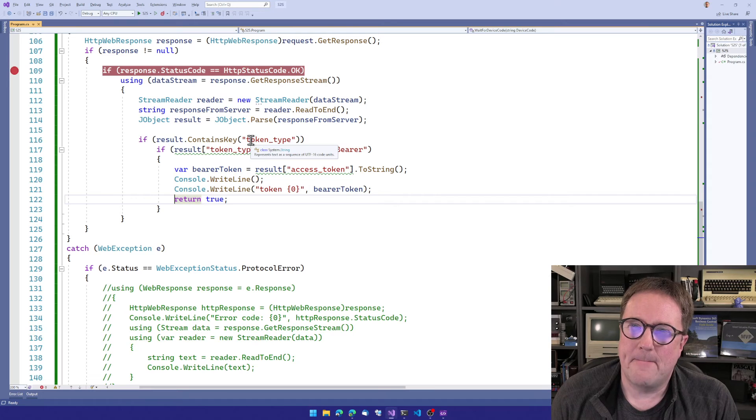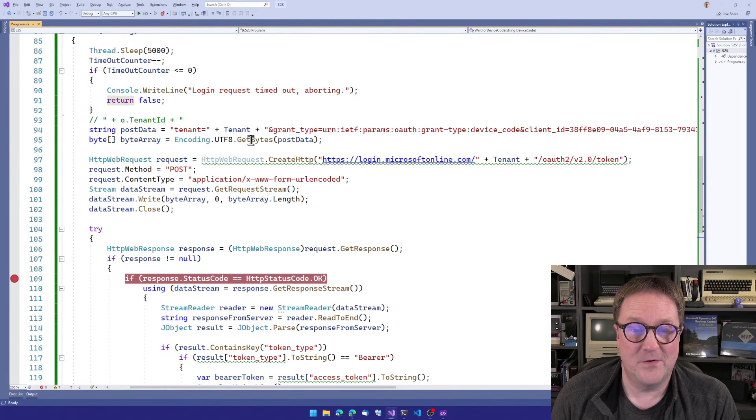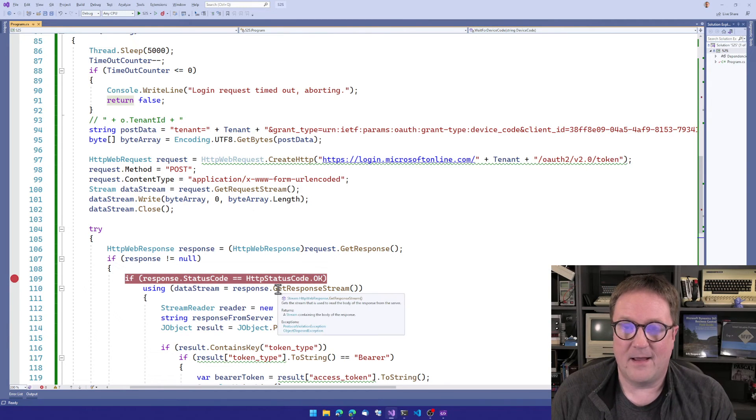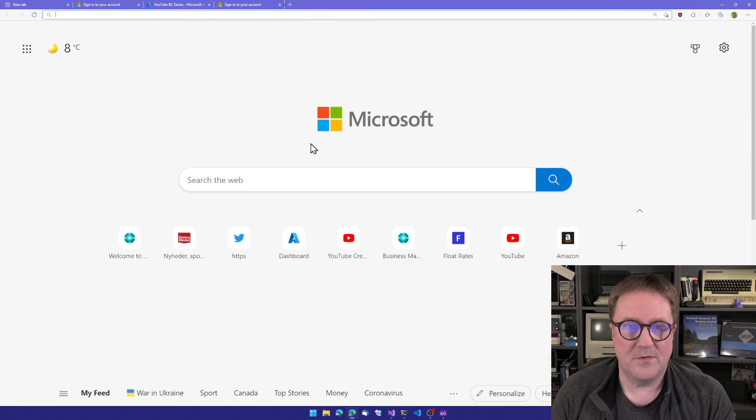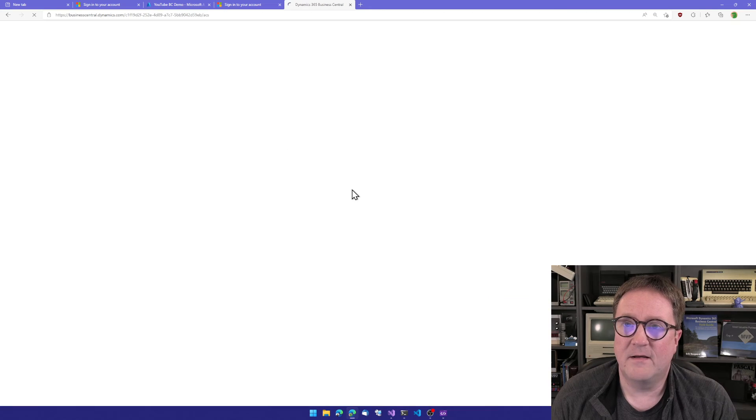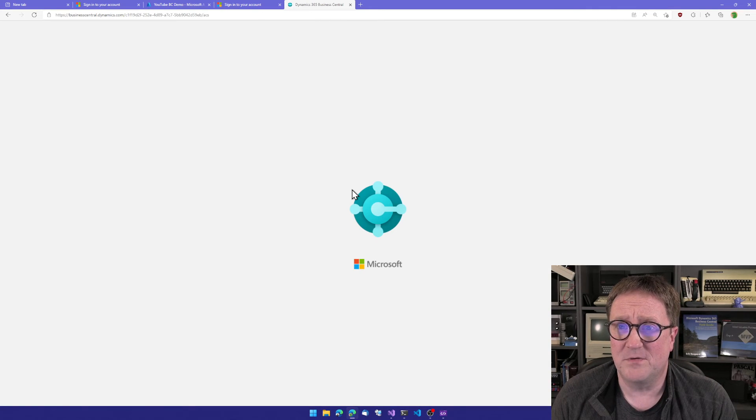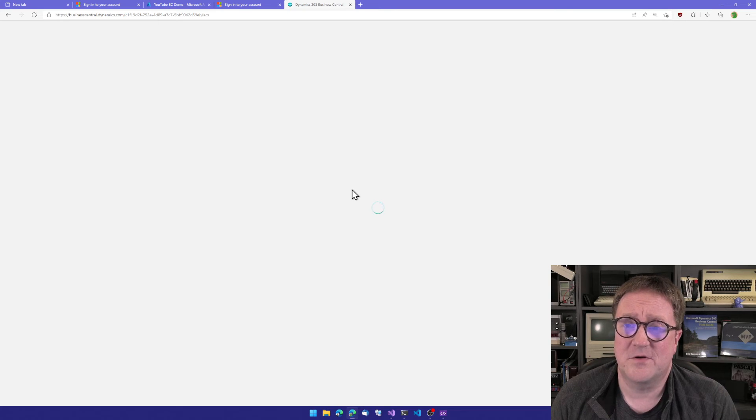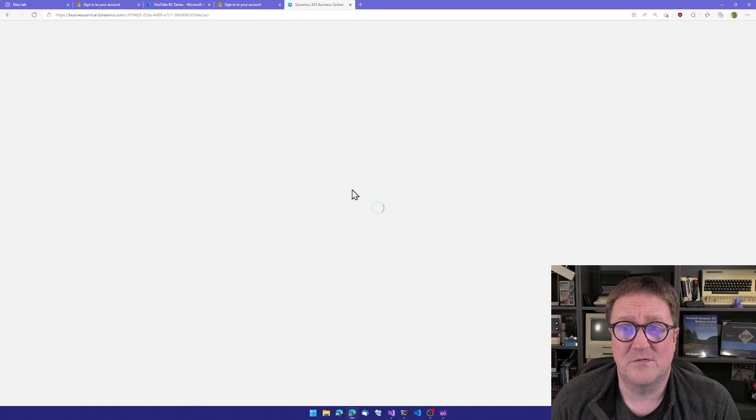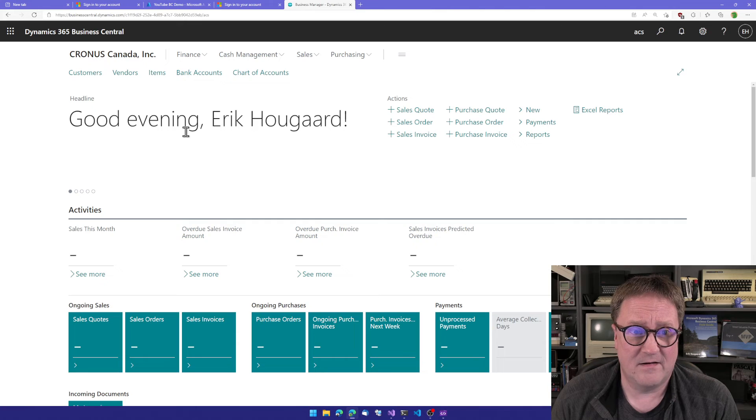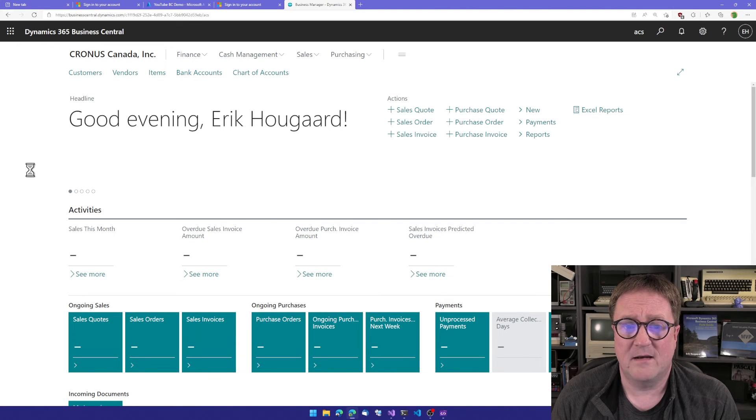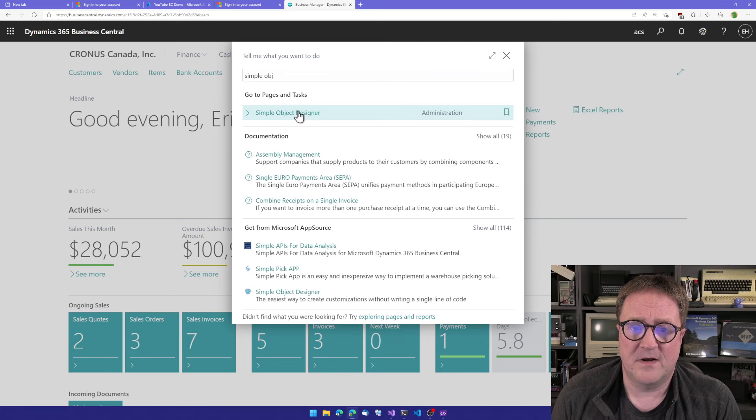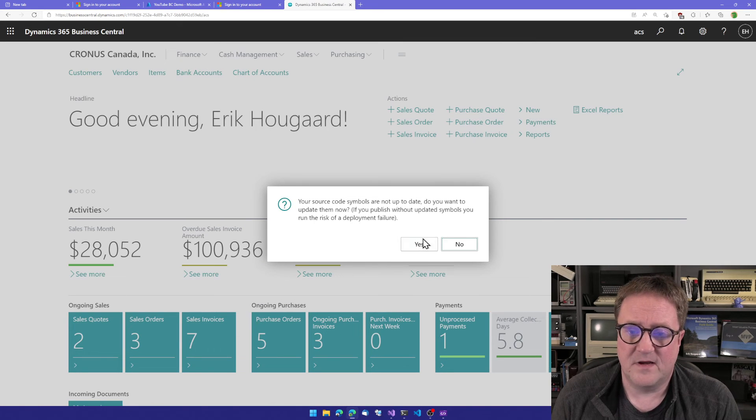So that is the device code flow. Let me actually show you a place where I do use this. In the object designer, where I need to download symbols of Business Central. So I need to, from Business Central, contact Business Central to be able to download symbols. So I need to authenticate with the back end. Let me find the simple object designer. It actually says now, hey, your symbols are not up to date.